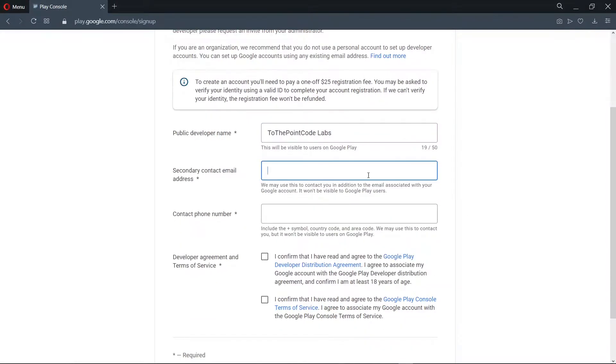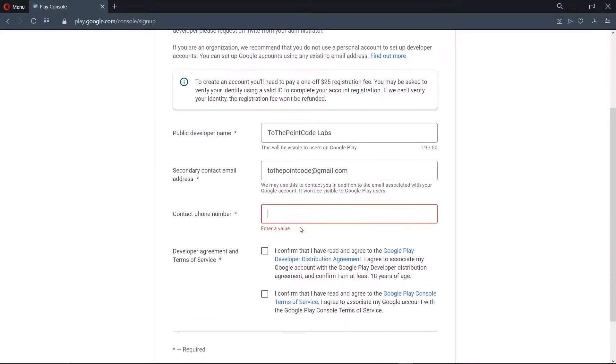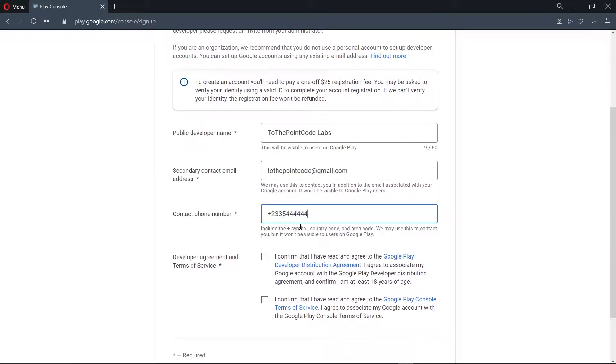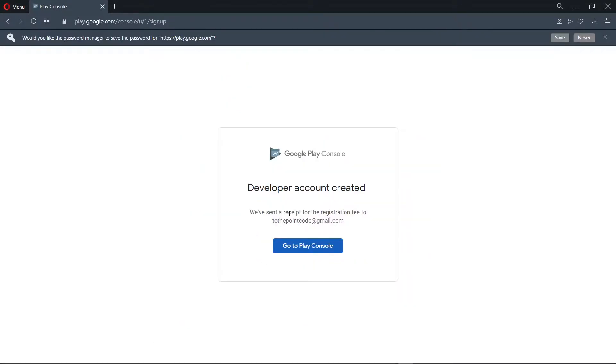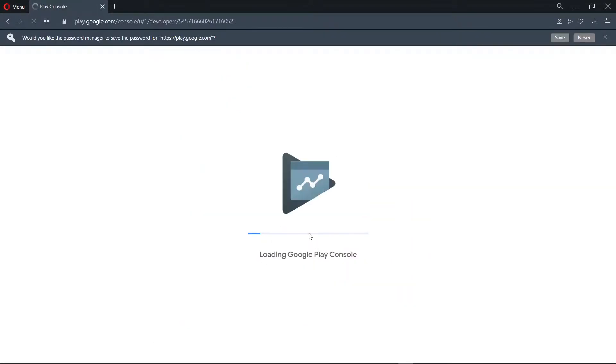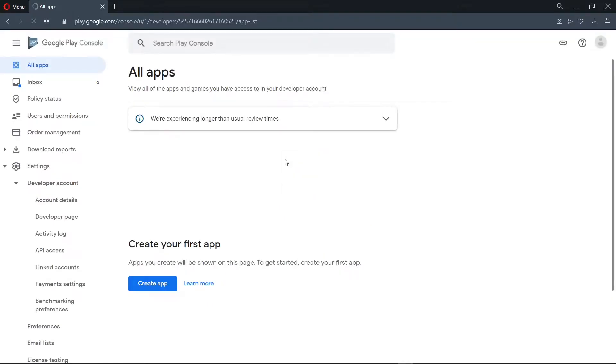Hello there, you're welcome to another episode of To The Point Code. In this episode, we'll look at how to set up a Google Developer Account and also a Google Service Account. So let's get started.